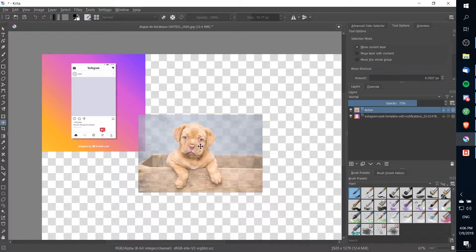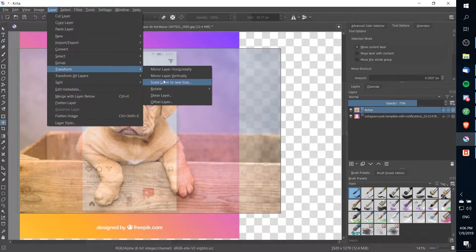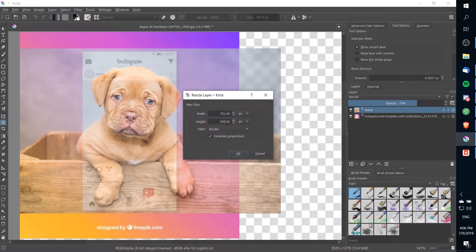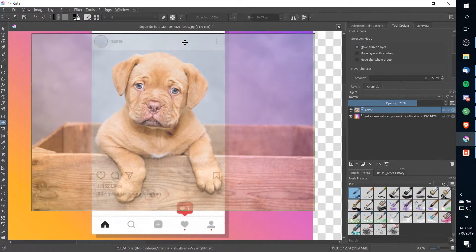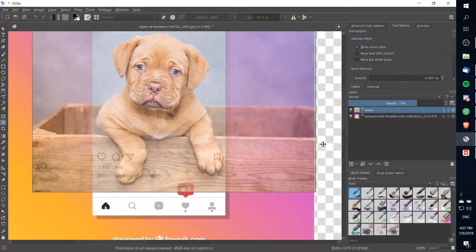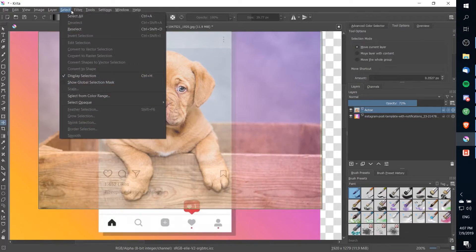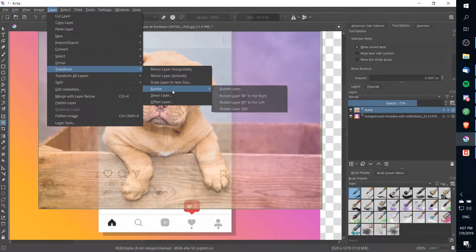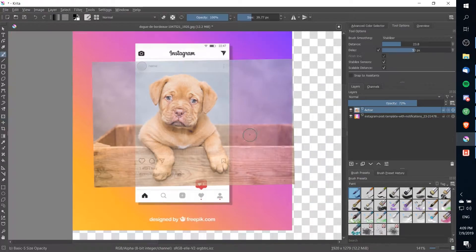Now I can hit T to go to the Transform tool and move it over that area. It's still a little bit large, so I'm going to scale it down more — Layer, Transform, Scale Layer to New Size — let's try 380 for the height instead. One important thing is to make sure your actor is inside the entire shot, though you can have the head pop up a little above the top edge. I'll also tilt this photo by about one degree — Layer, Transform, Rotate, Rotate Layer — a left rotation of one degree — to make the base more of a flat plane.